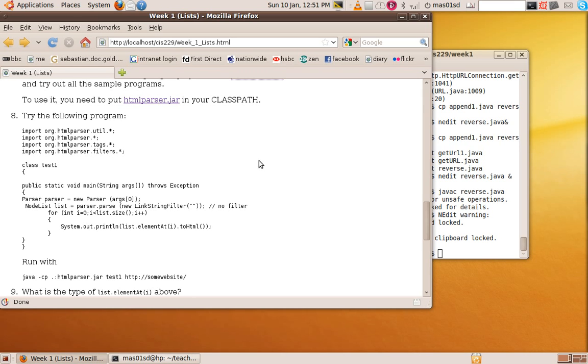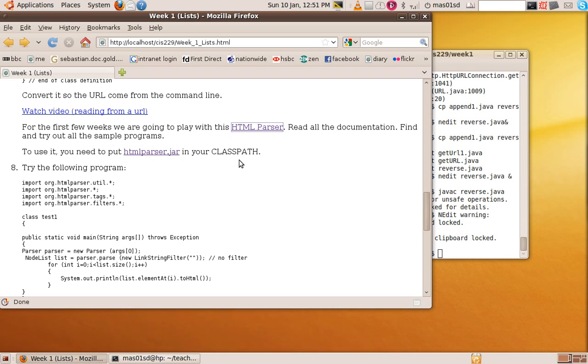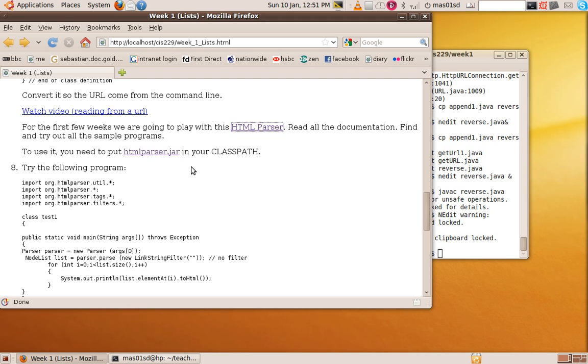So let's do that. Well, here's the program. But before you can run it, you need to download this HTML parser.jar and put it in your classpath. I'm sure you all know how to do that by now. If not, there's plenty of documentation online which tells you how to add things to your classpath. And if you're using Eclipse, you can also do it in a slightly different way.